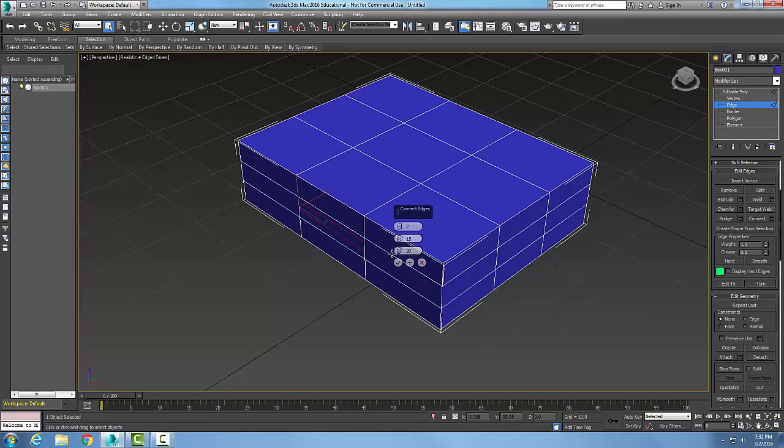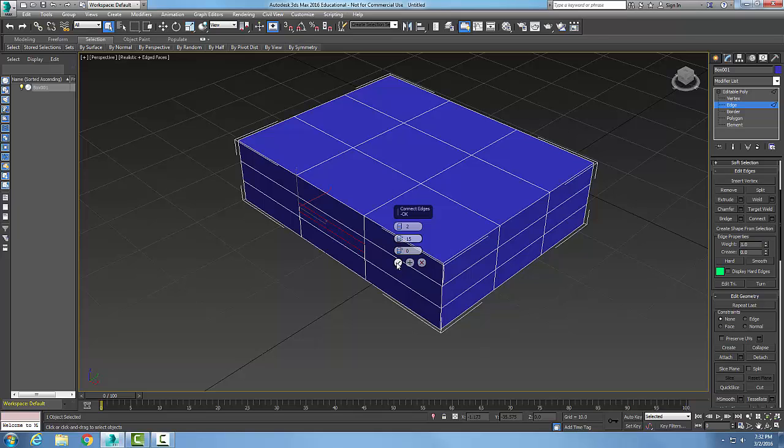It's nice and centered, and I got 15 units between the two. That looks good. If I like that, I'm going to hit my OK button.